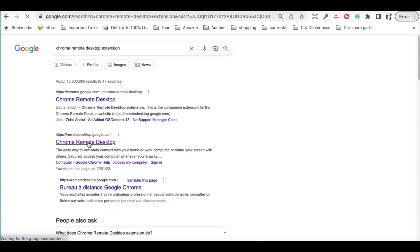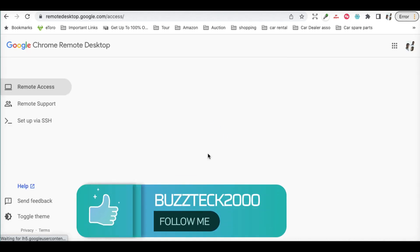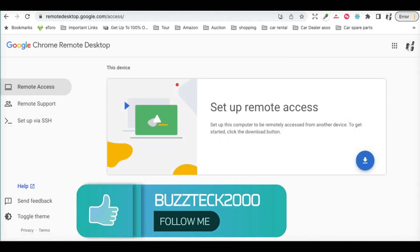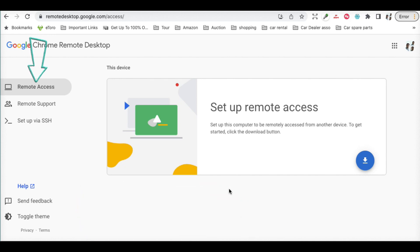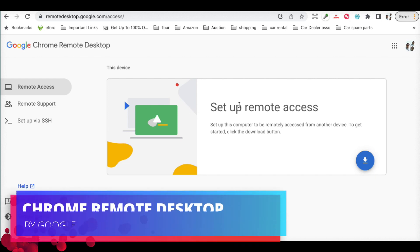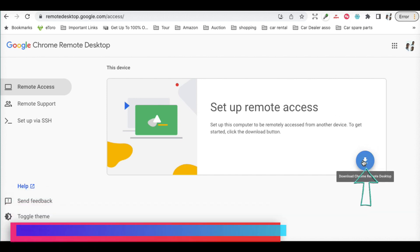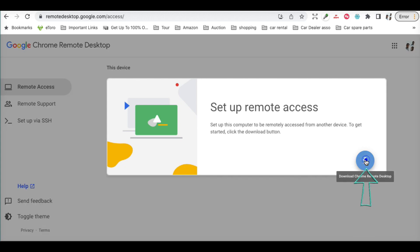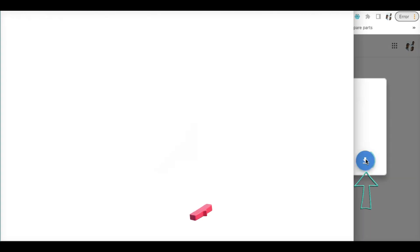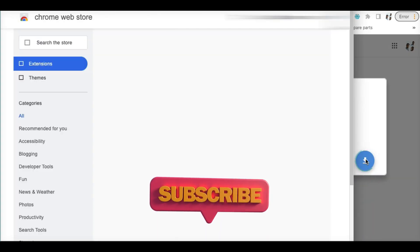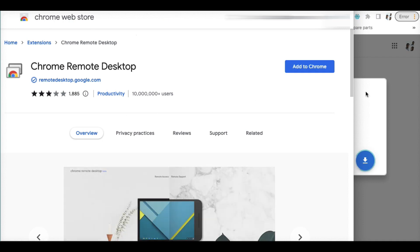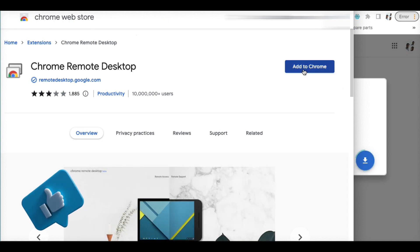Once you're there, select Remote Access and set up your remote access. You have to download this, which will ask you for this extension. You can add this Chrome extension to your browser.